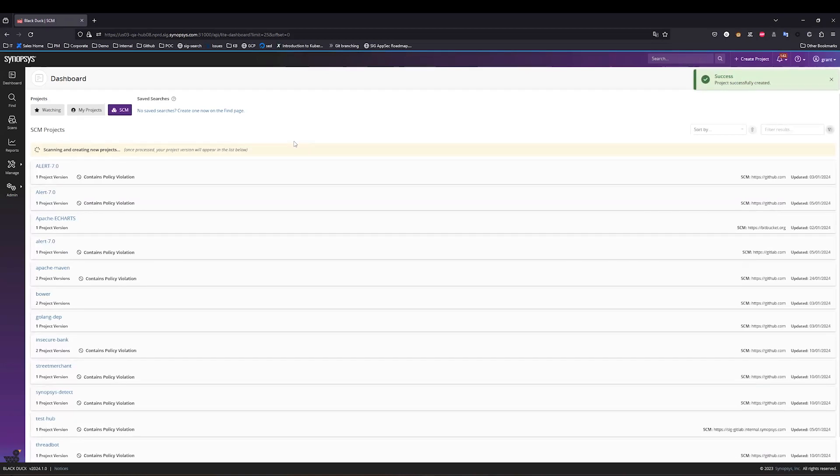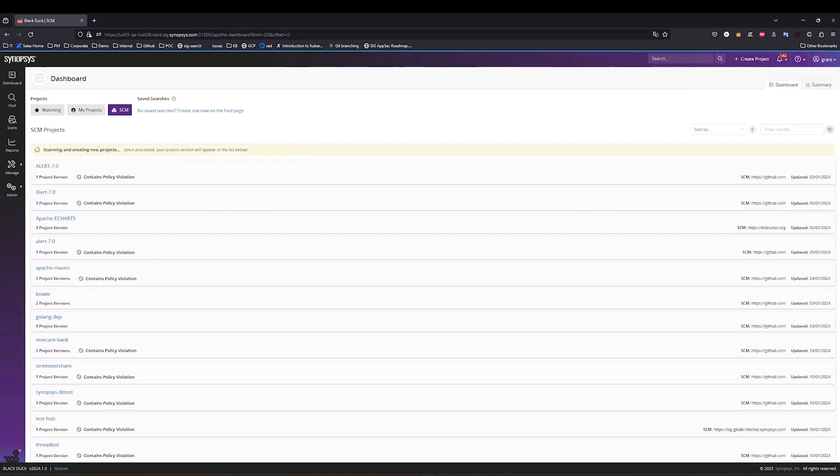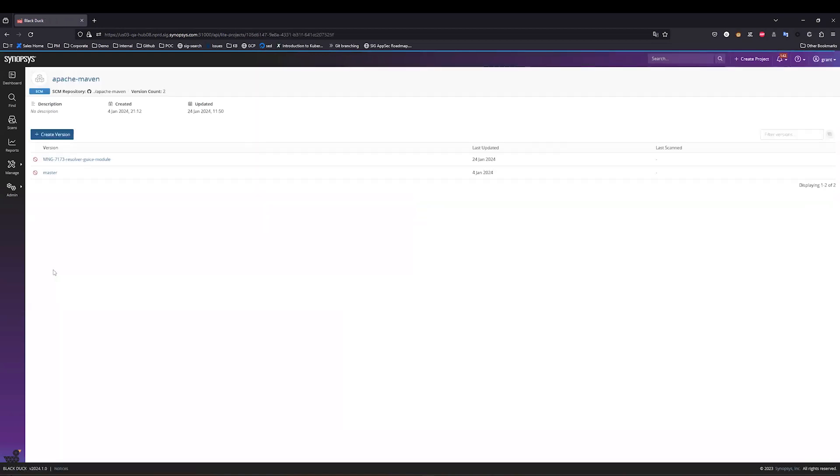The scans now happen in the background within Blackduck. I can see that these scans are in progress, and shortly they'll appear on this page. While that's happening, I'm going to jump into an existing project to show you how this looks within Blackduck on the simplified BOM model.